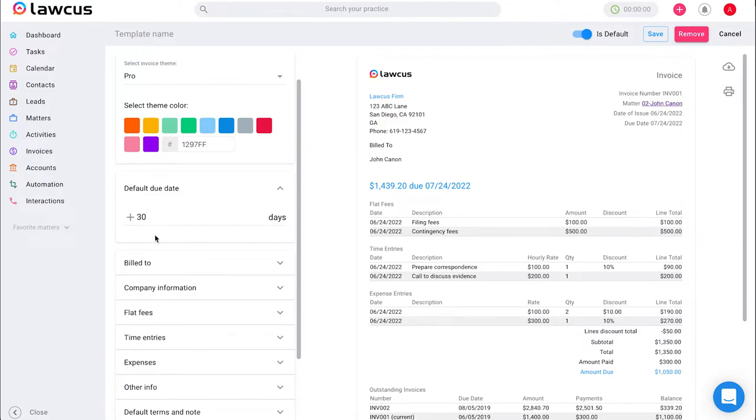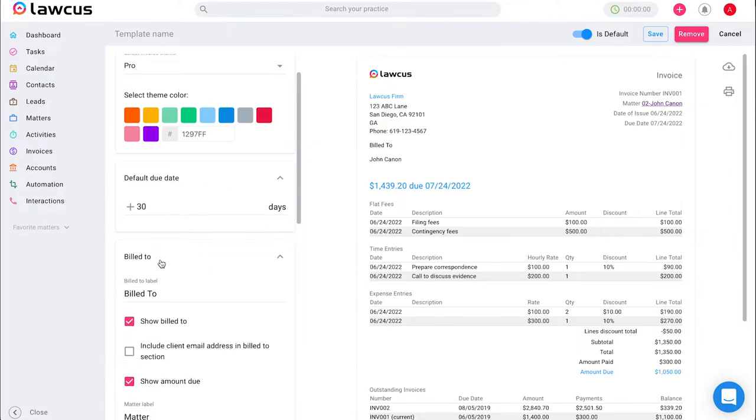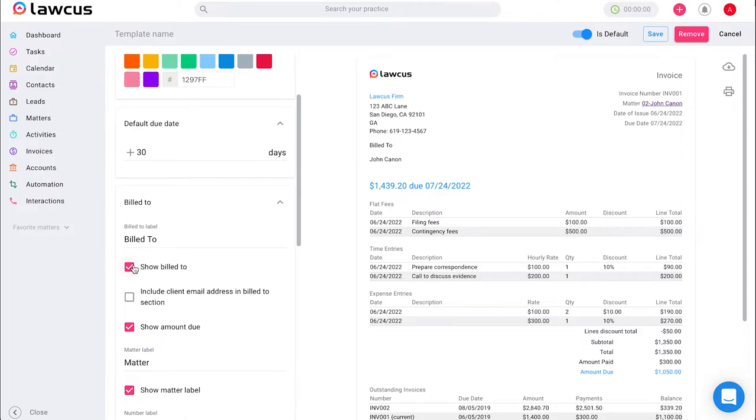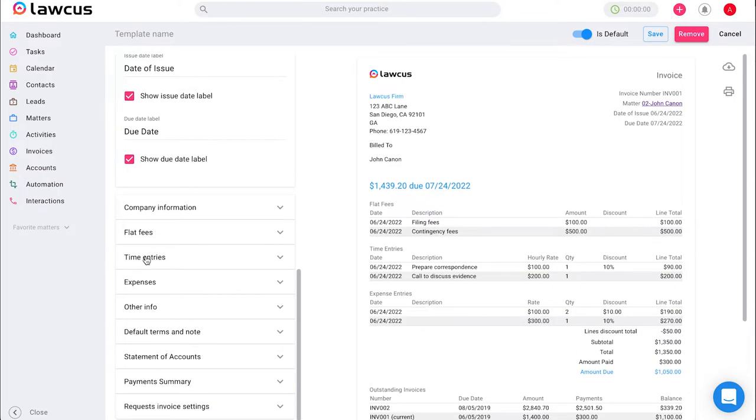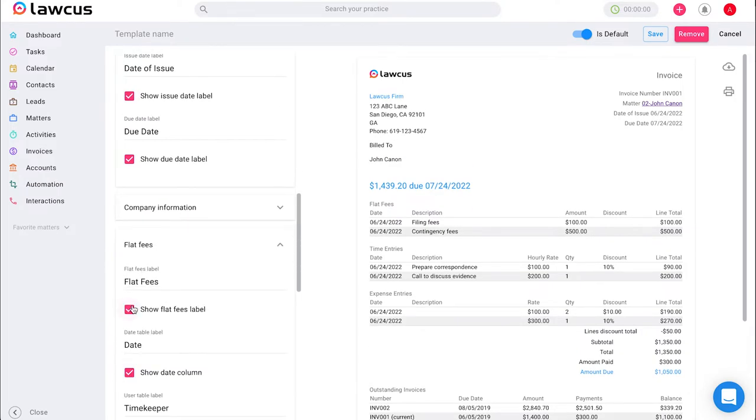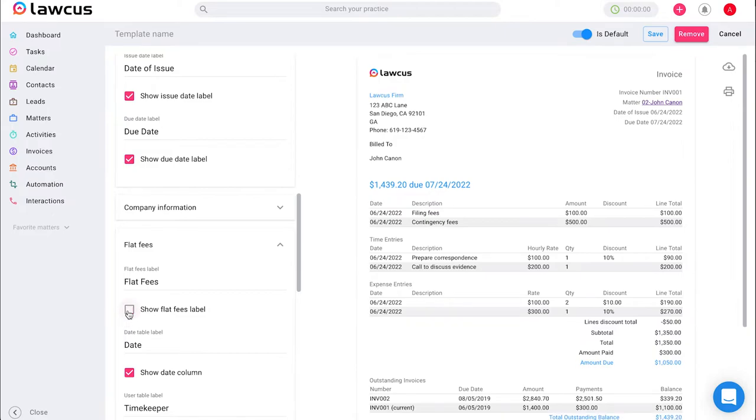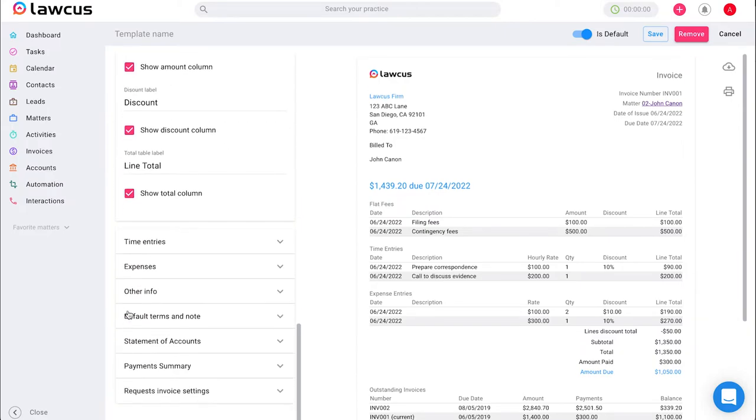You can change the default due date. You can remove the built to section. You can remove the flat fees section if you don't want to show the flat fees label.